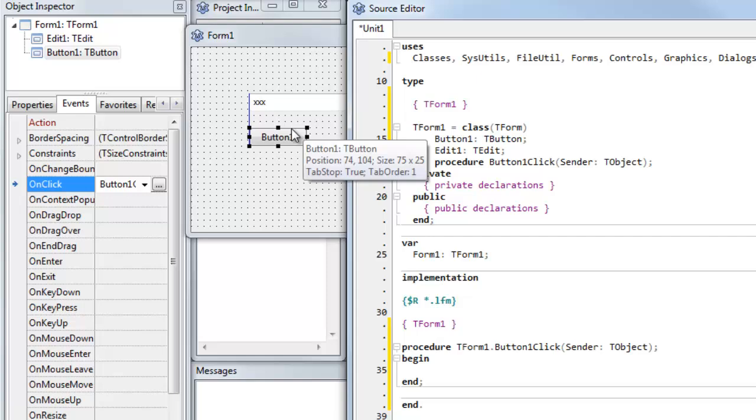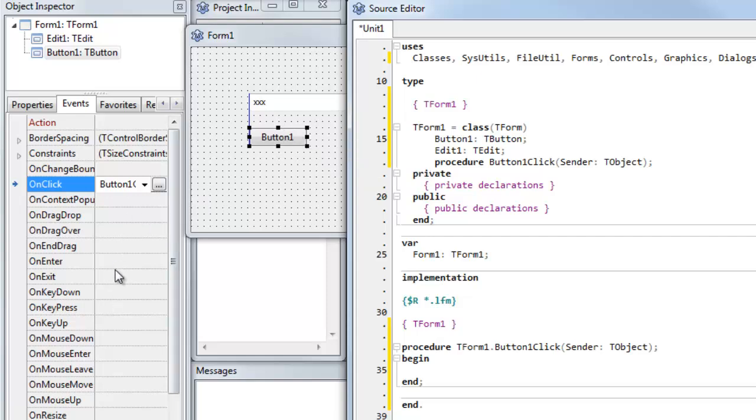So if I wanted to set up a method for some other event, I can select it in the events palette. But for the default event, which is button click, it does it automatically when I double click.